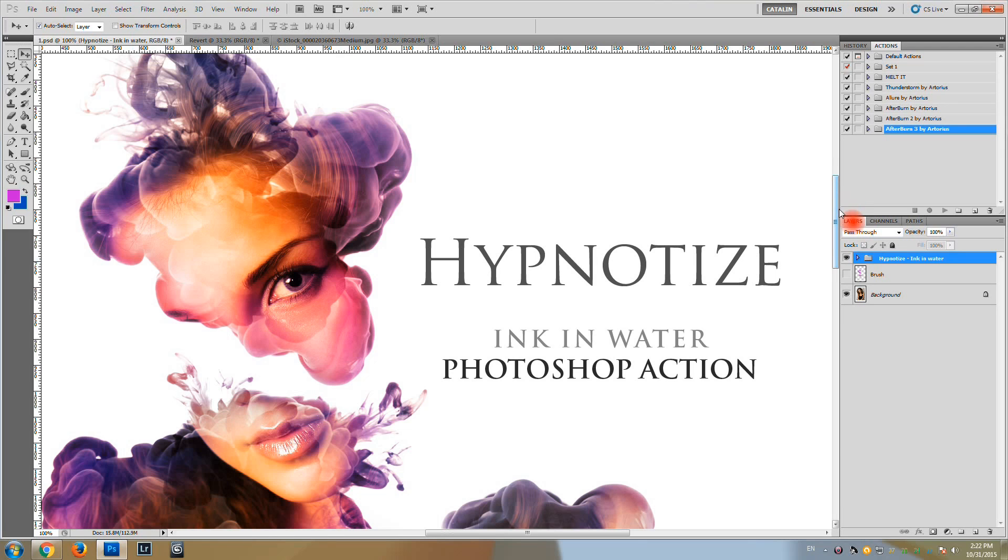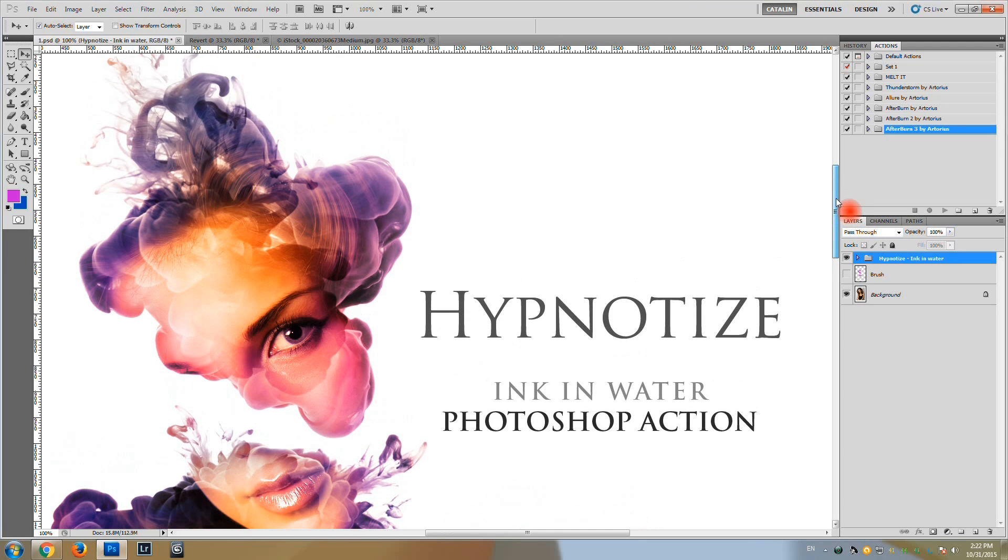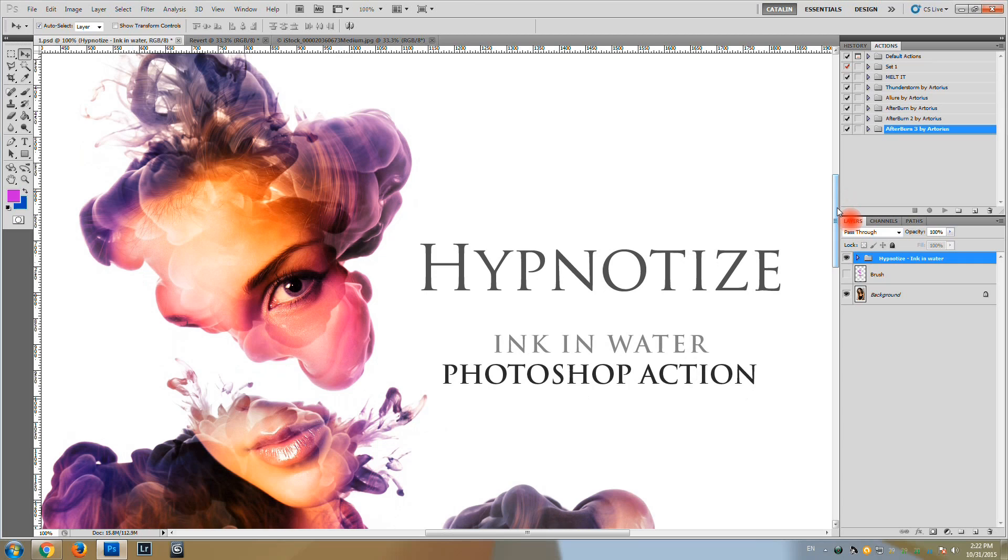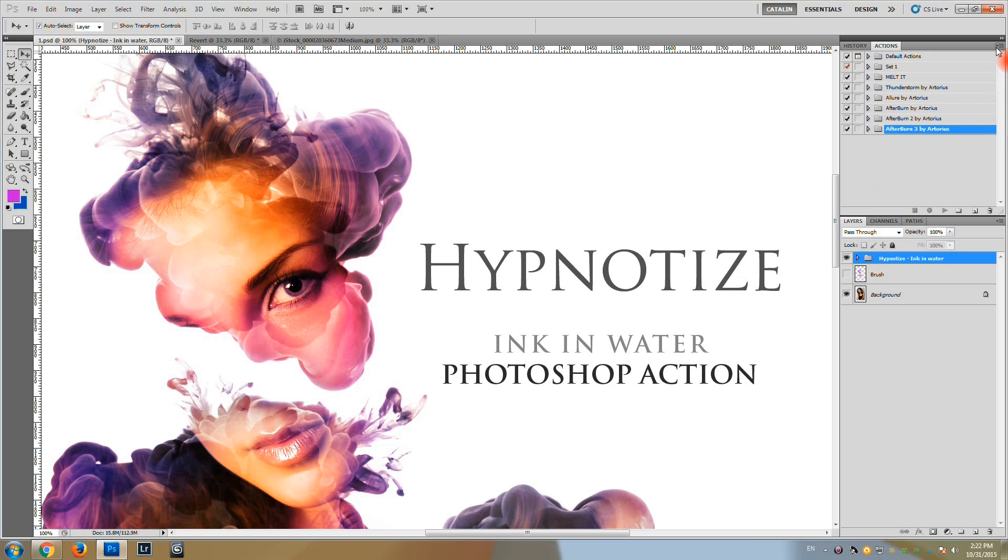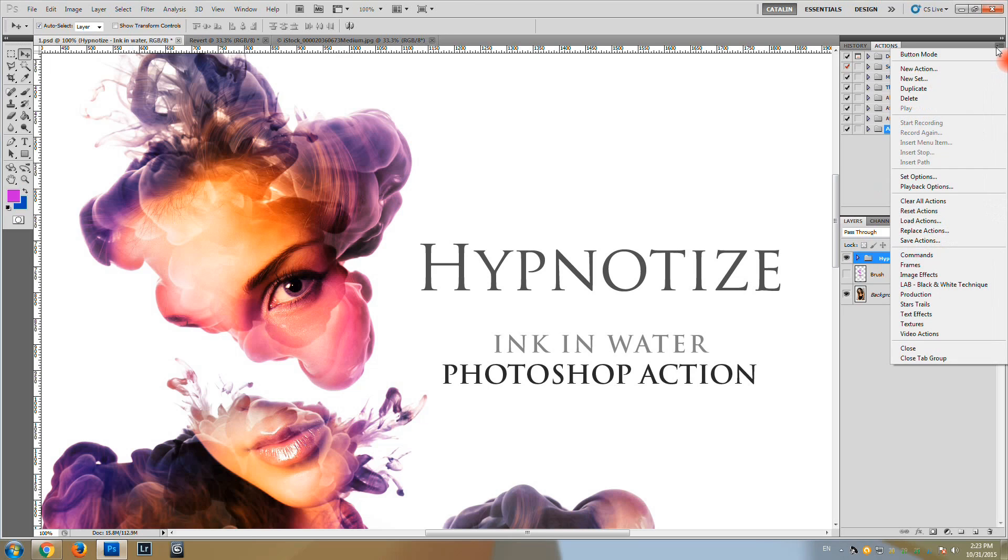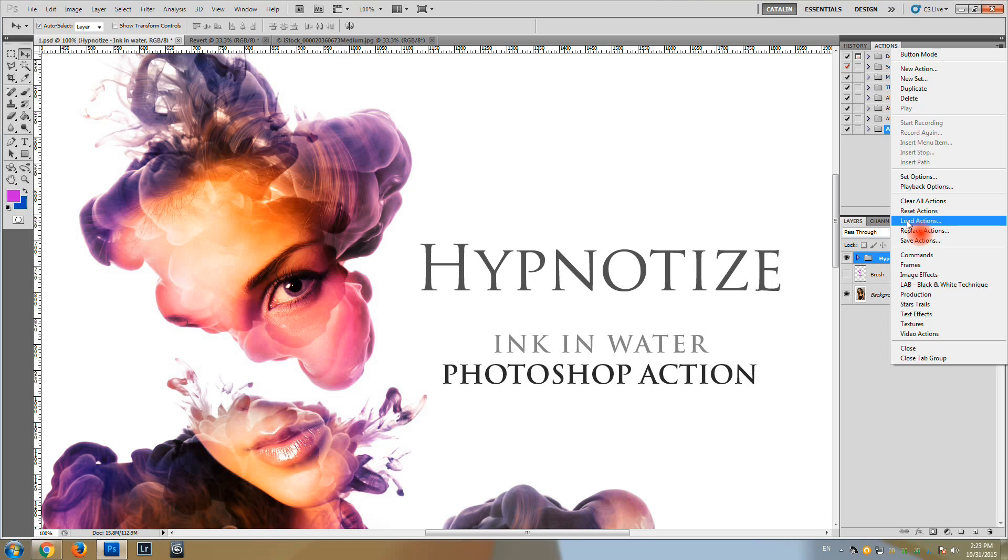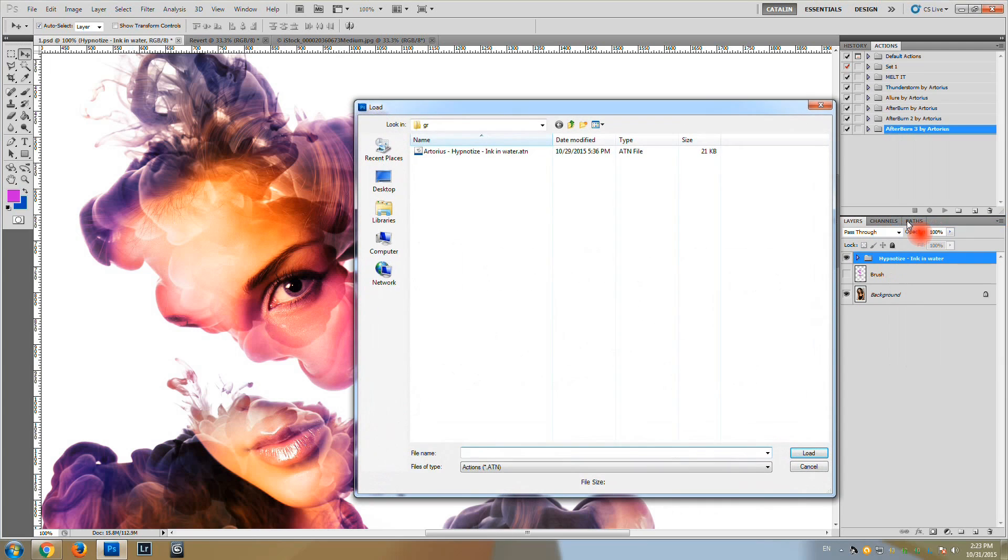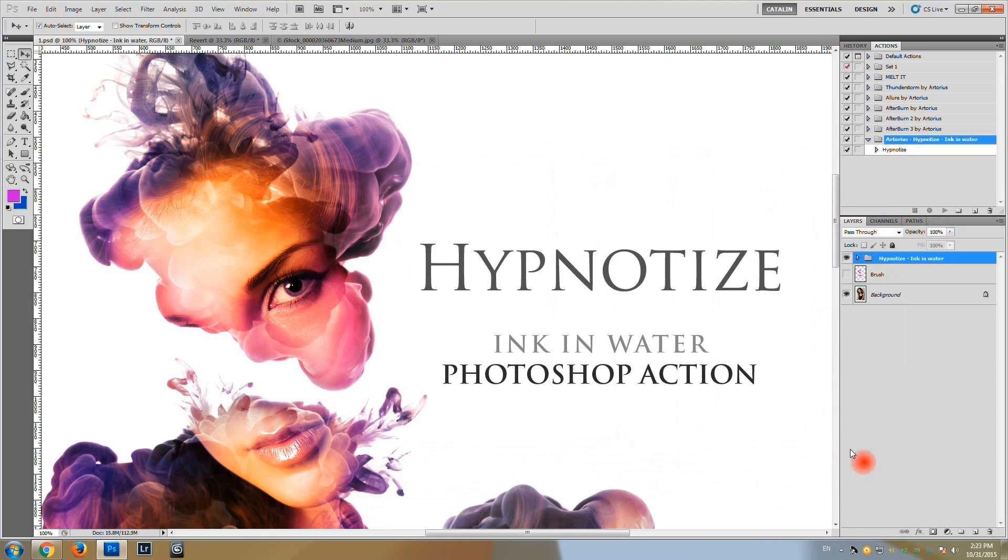In order to get started with the action we will have to load the action first, which we will do right now from the actions panel. Load actions, select the action, load.